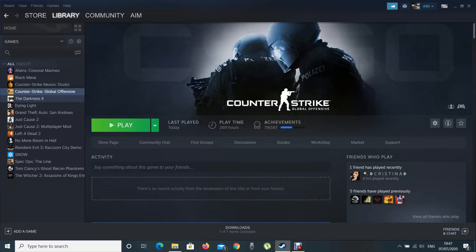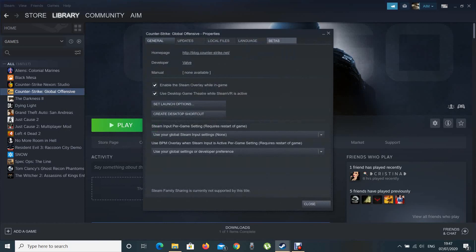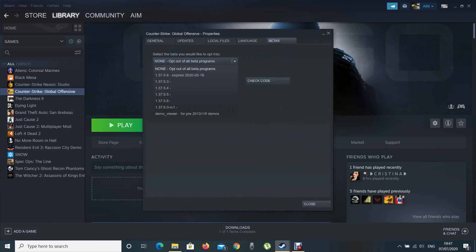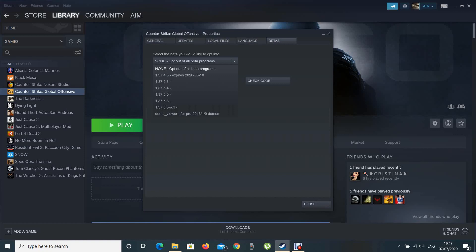Okay, so you just go on Counter-Strike, right-click on Counter-Strike, go on Properties, go on Betas, and select the option for non-beta programs. After you select this one...